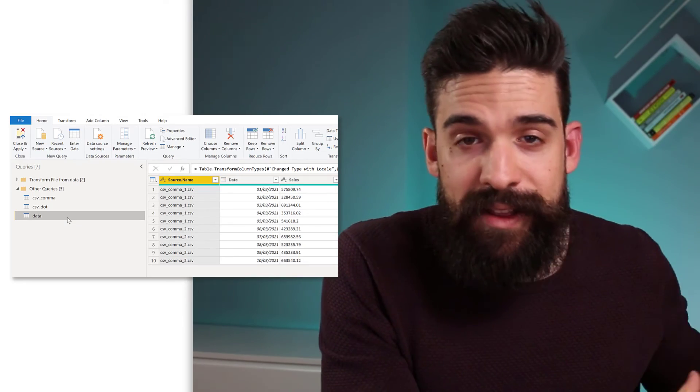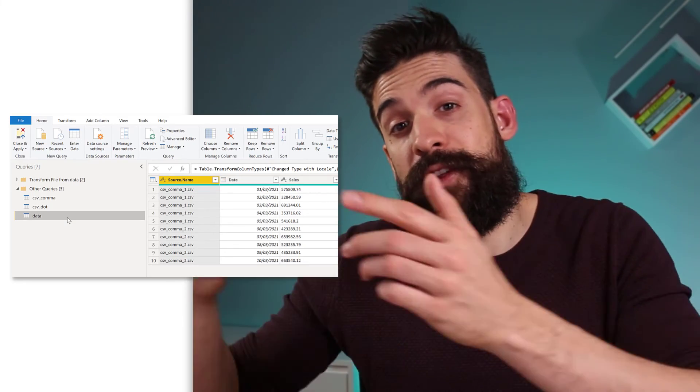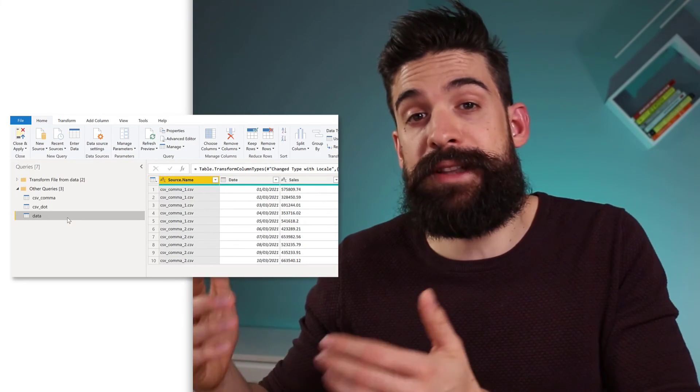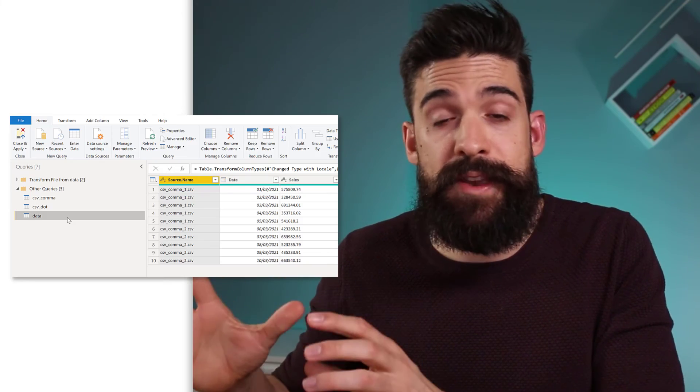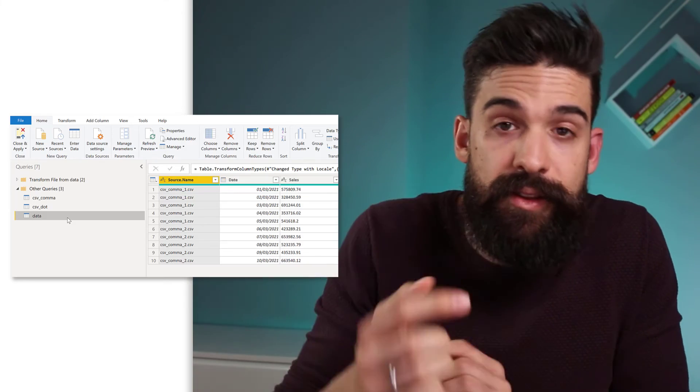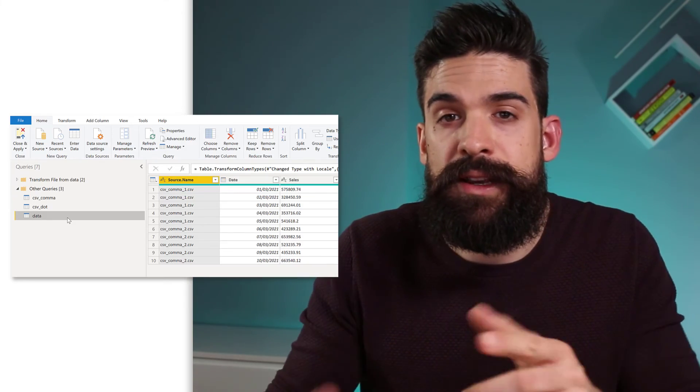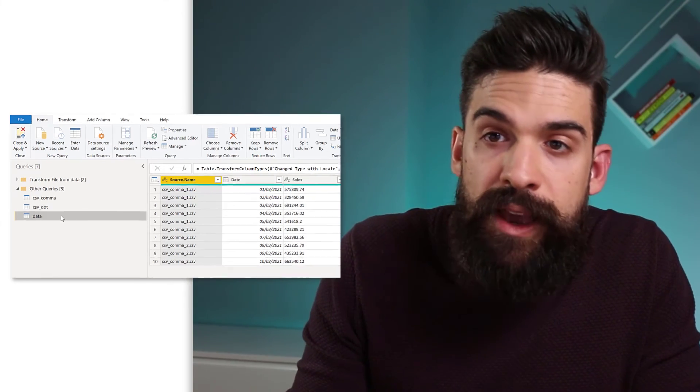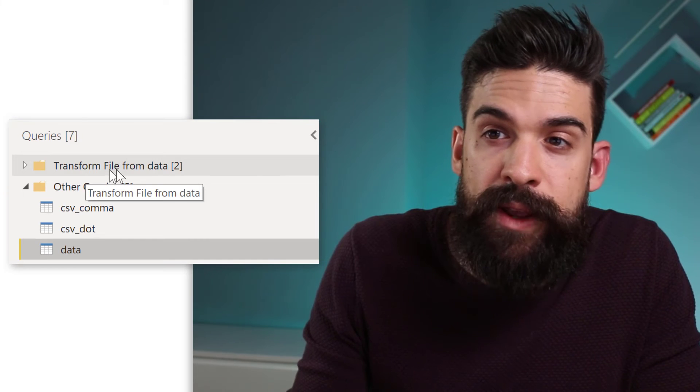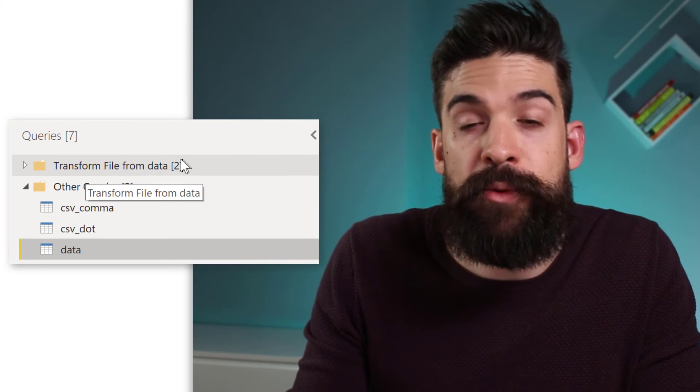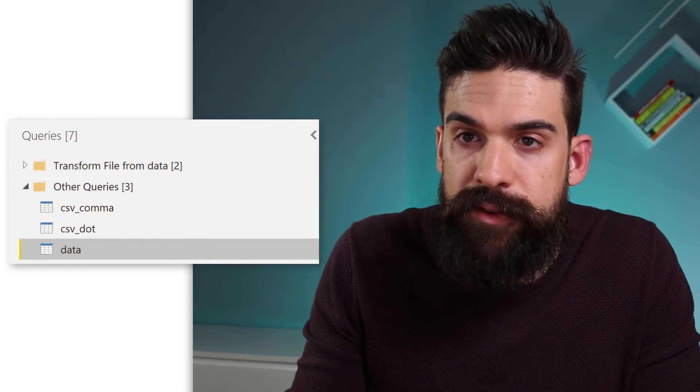So that's it about the data types. What about the new columns that are added to the CSV files that are in the folder? Well for this we have to go to the folder that's called transform file from data. So let's go there.